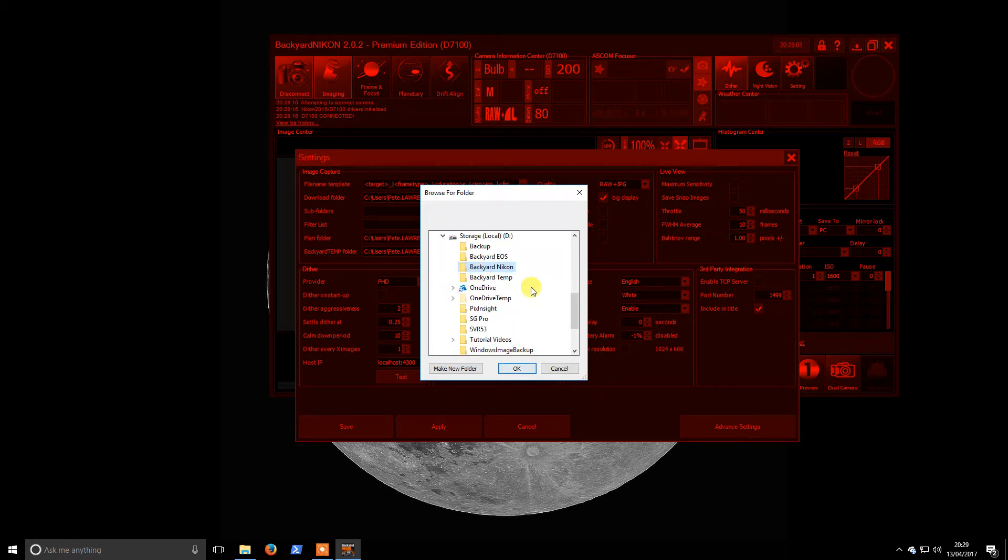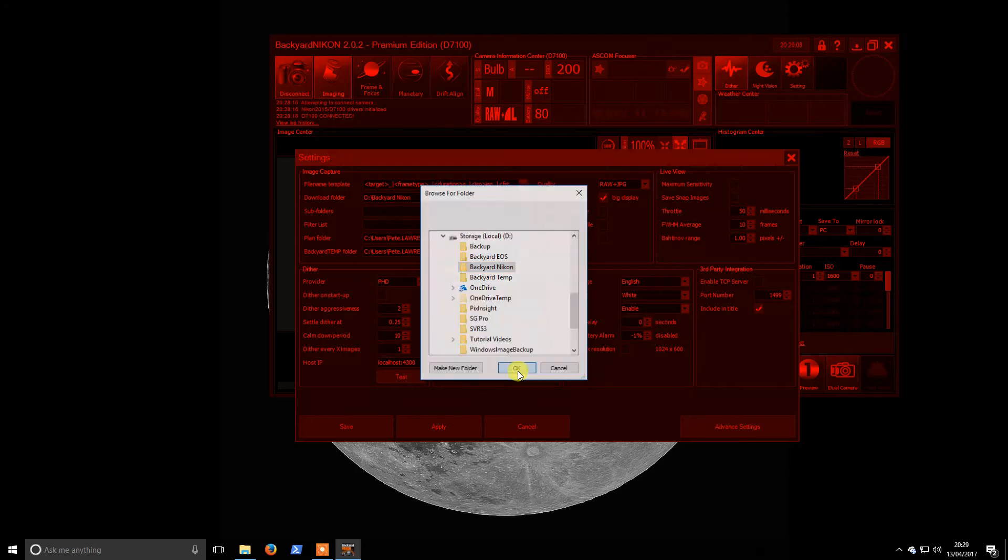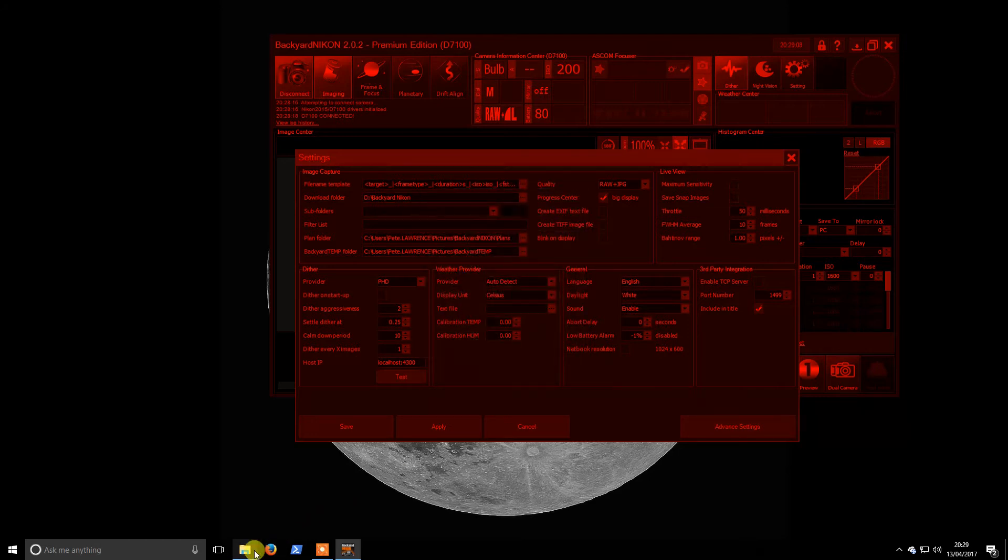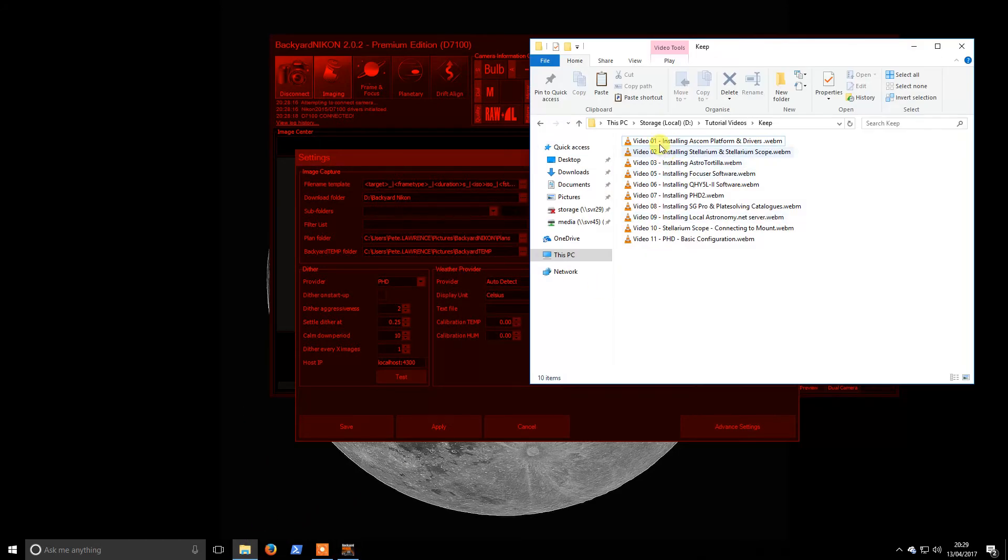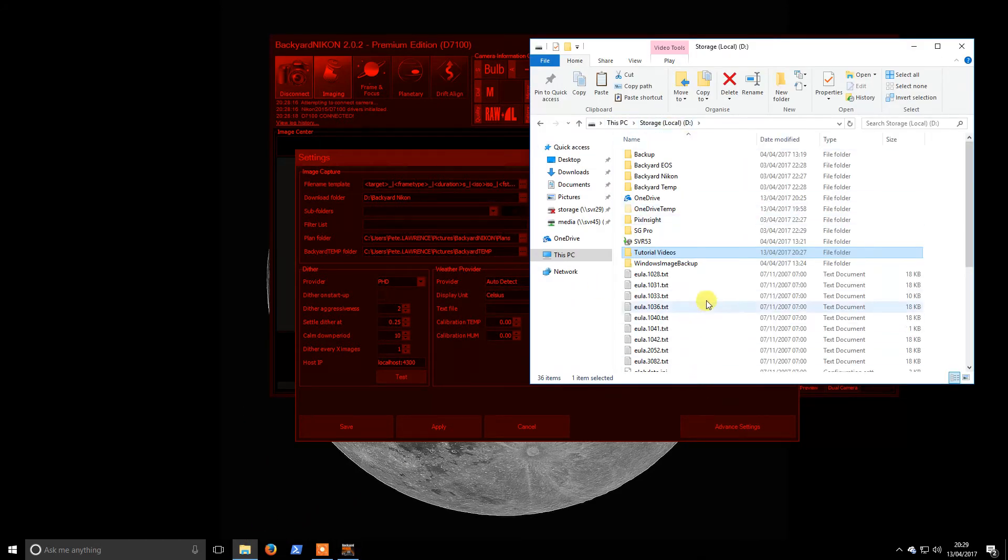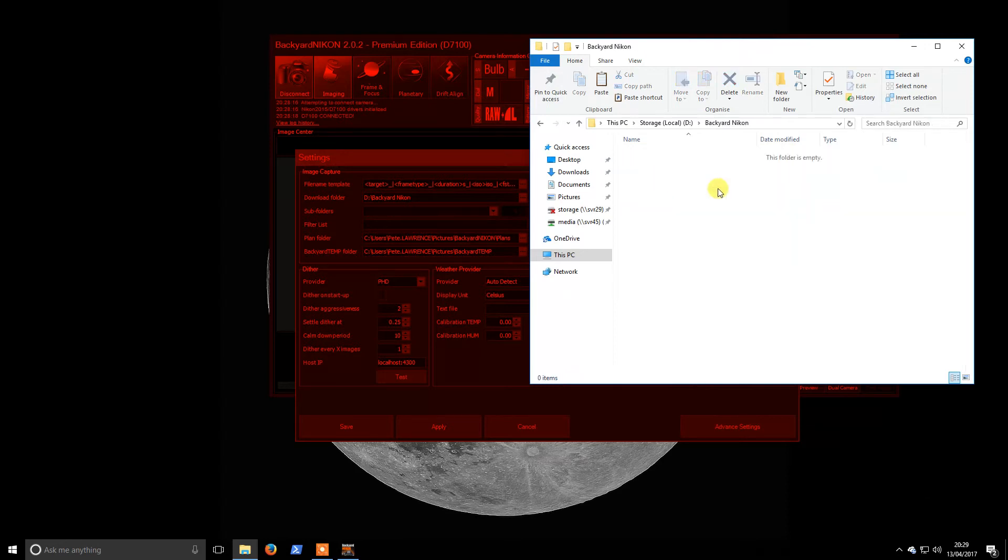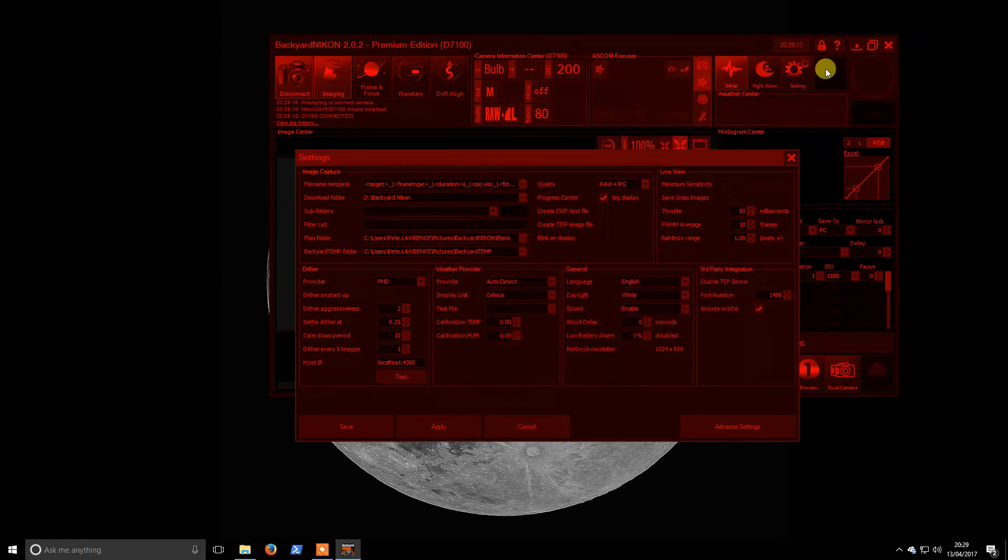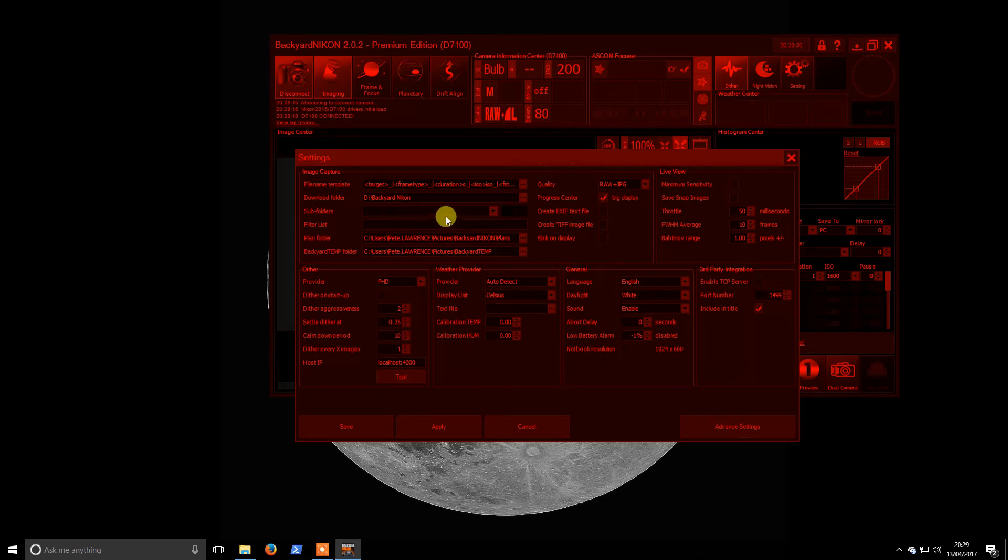We'll use the Backyard Nikon folder I created on my D drive. If I load this up, my local drive, this is where my photos will land when I take them using Backyard Nikon.